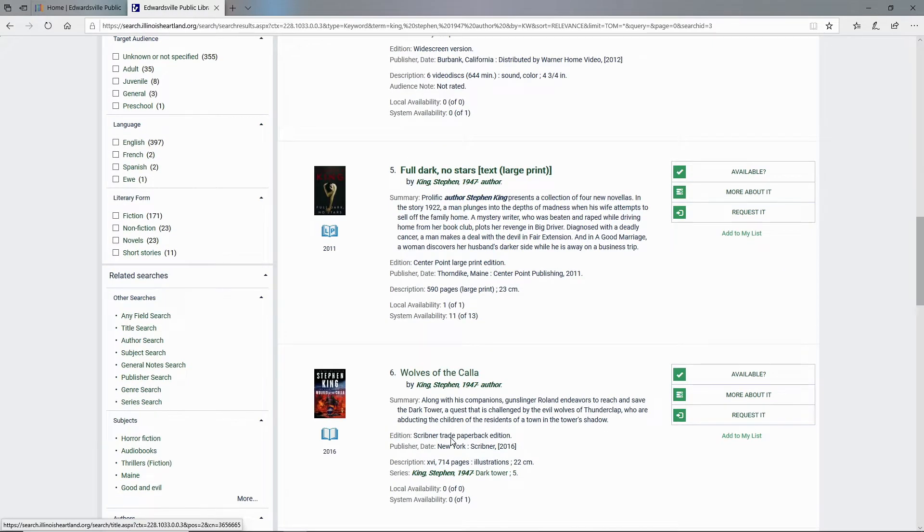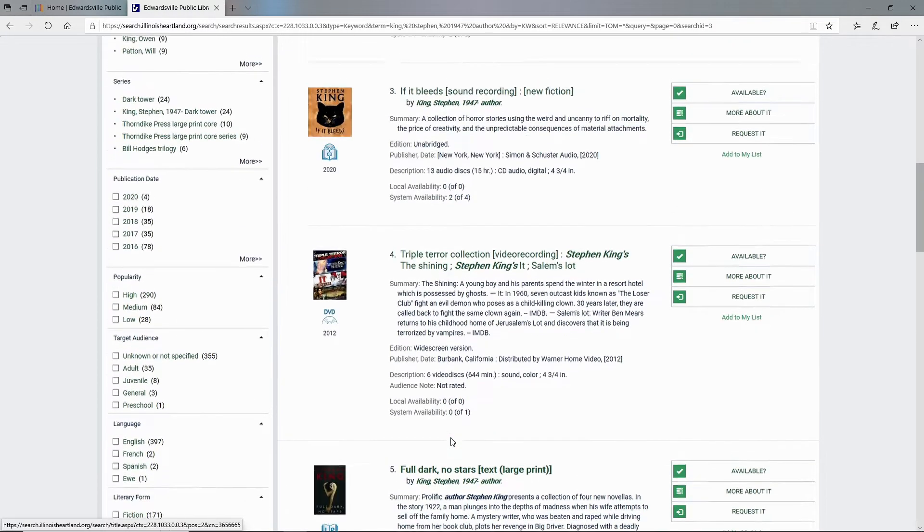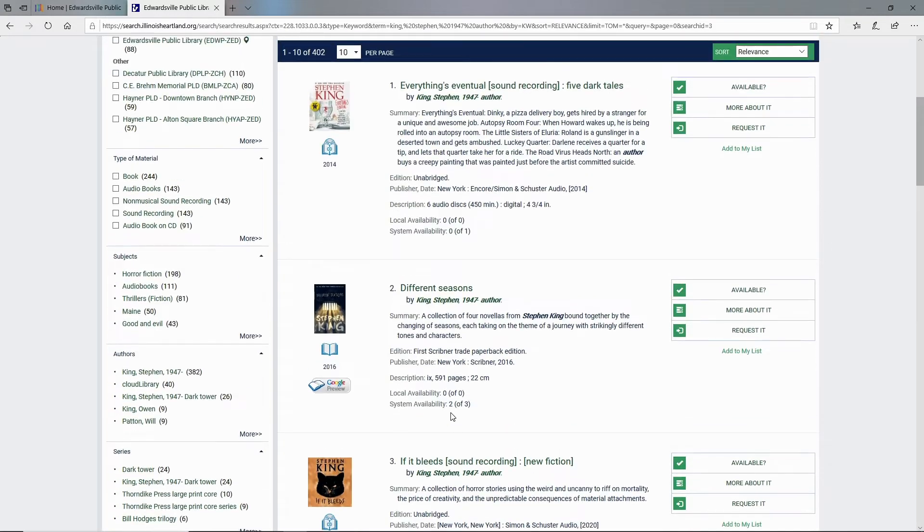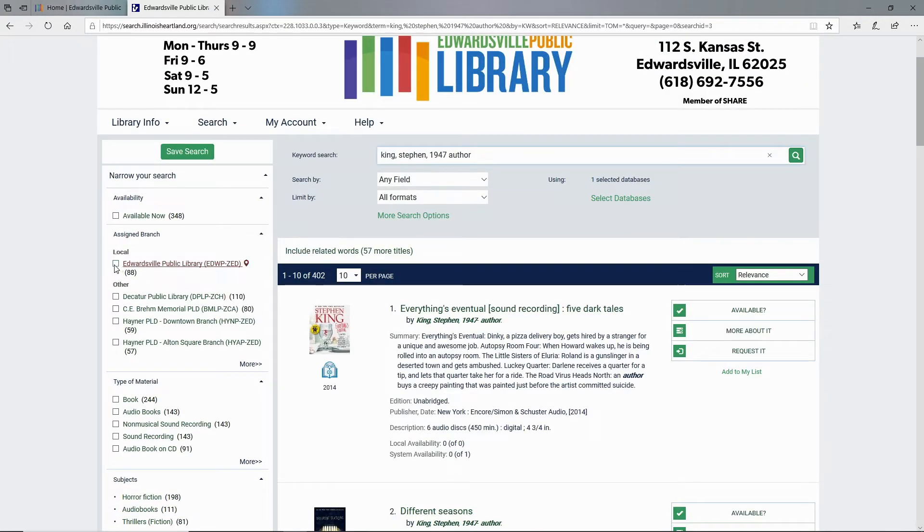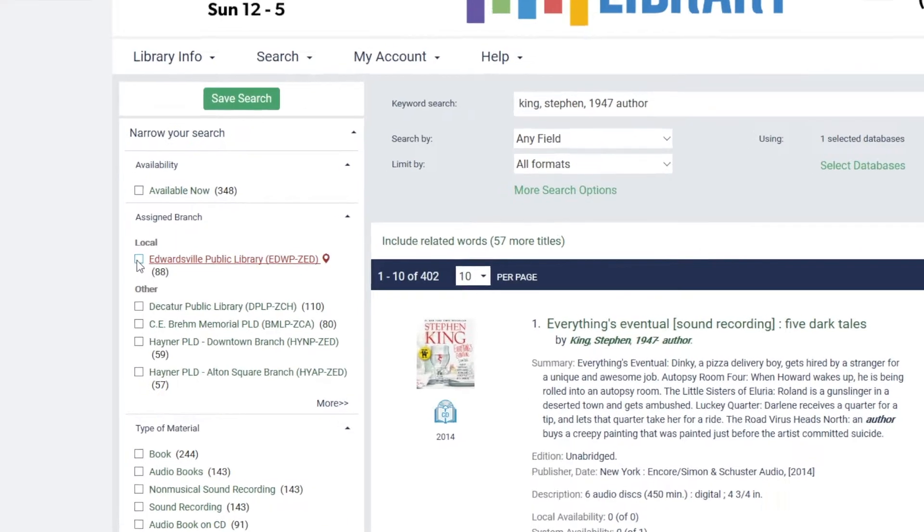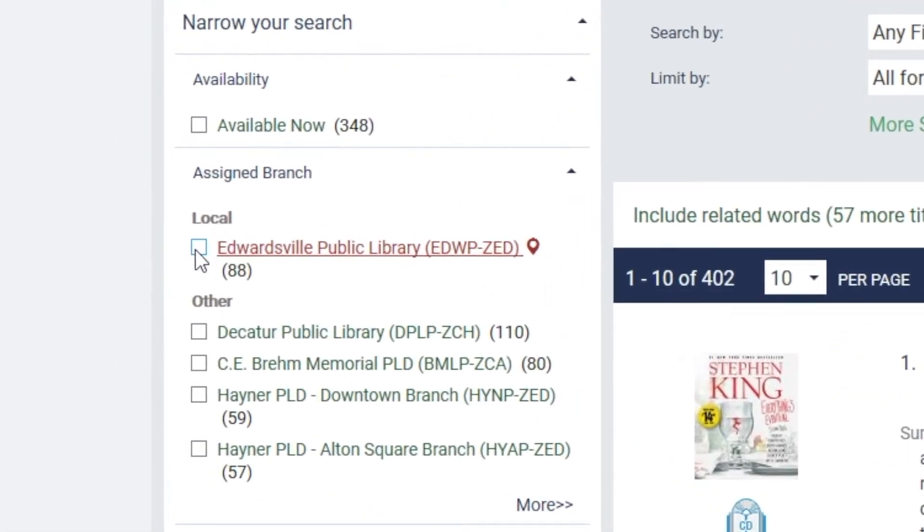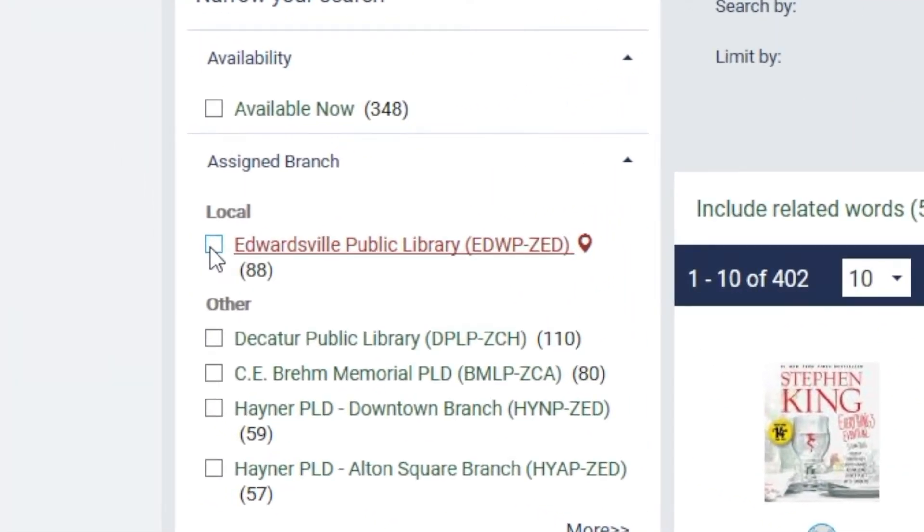So I want to get rid of these as I'm going through my search results. The best way to do that is up at the top on the left where it says assigned branch. I click Edwardsville Public Library and once I check that check box,